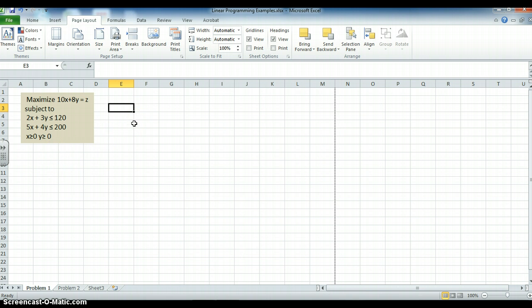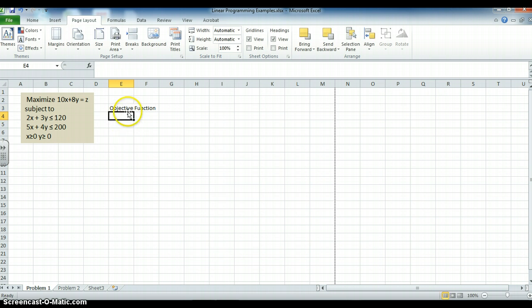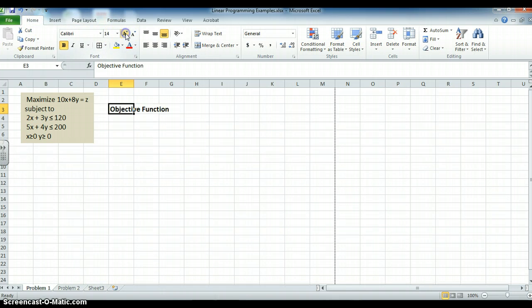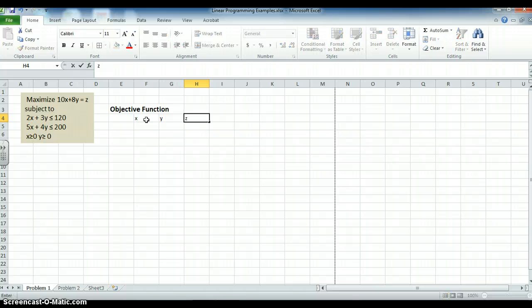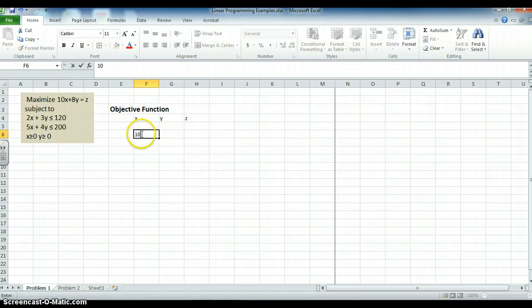So the first thing I want to do is set up my objective function. And this is really relative to where I type it on the screen. And I will make these bigger. I like to have it nice and neat. I will have an x variable, I will have a y variable, I will have a z variable. And then I will leave a space and put my coefficients. What are my coefficients for the objective function? 10x plus 8y. So the coefficients are 10 and 8.